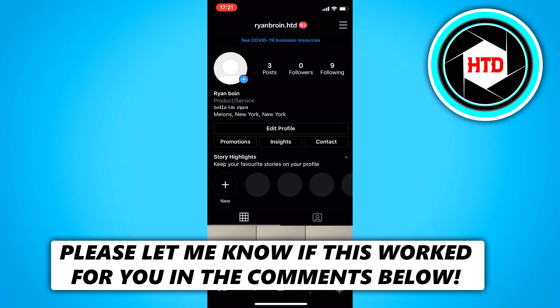In this video I'm going to show you guys how to fix Instagram filters not working. Let's get started right away.